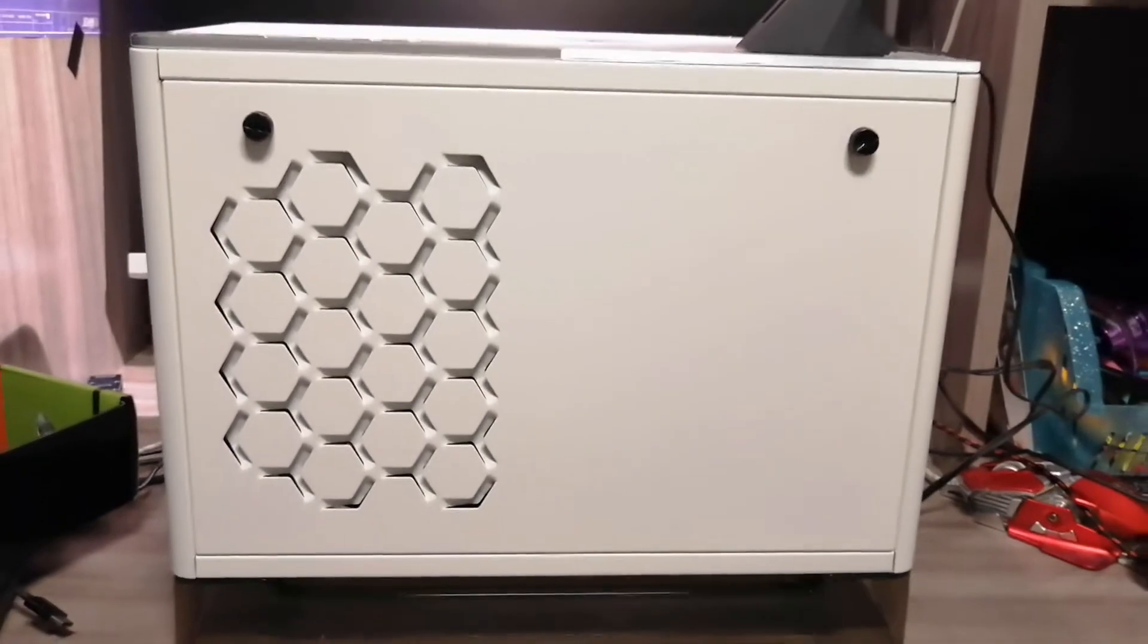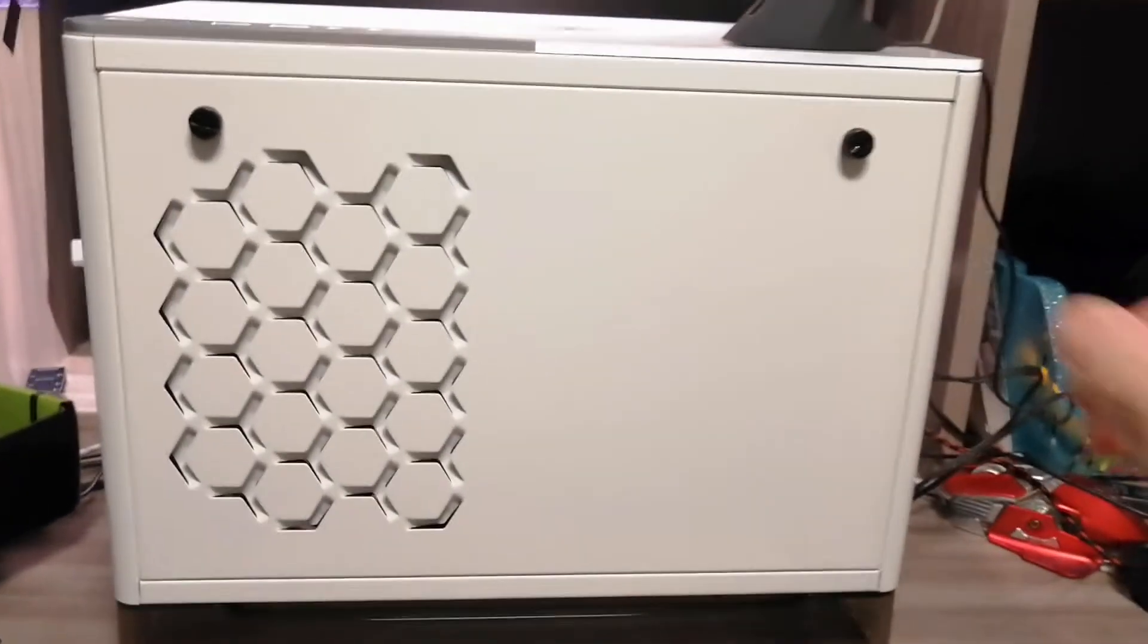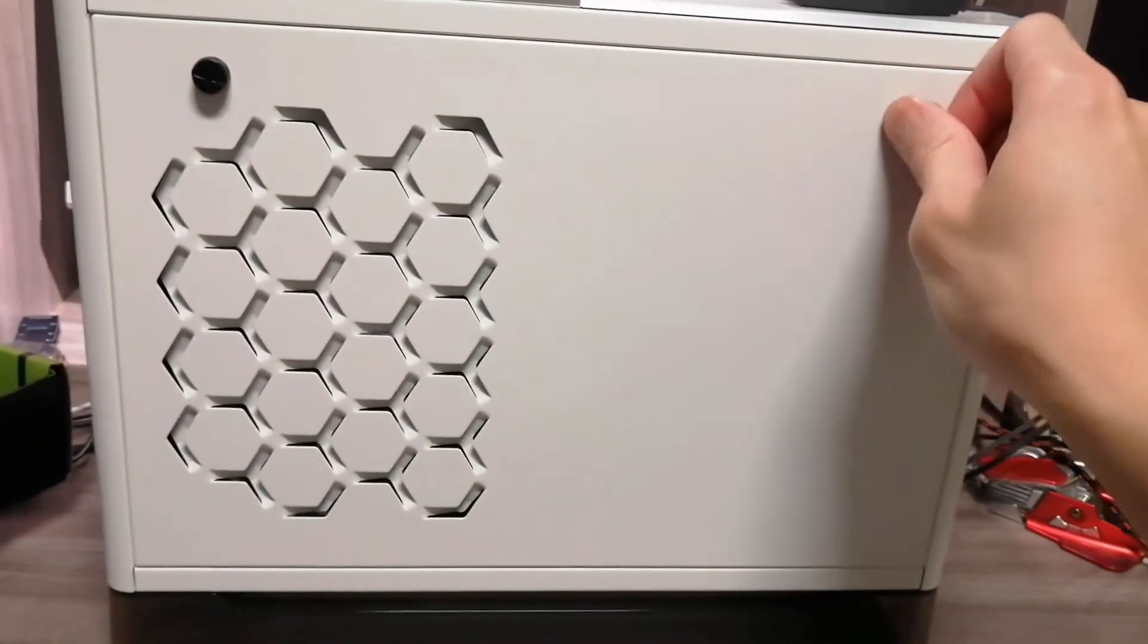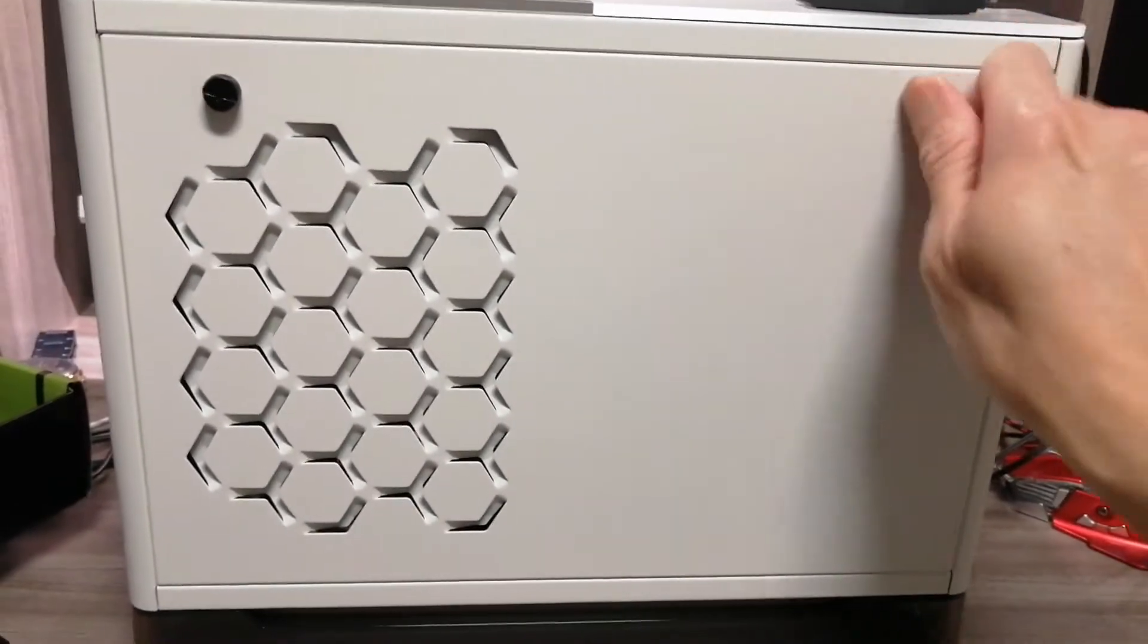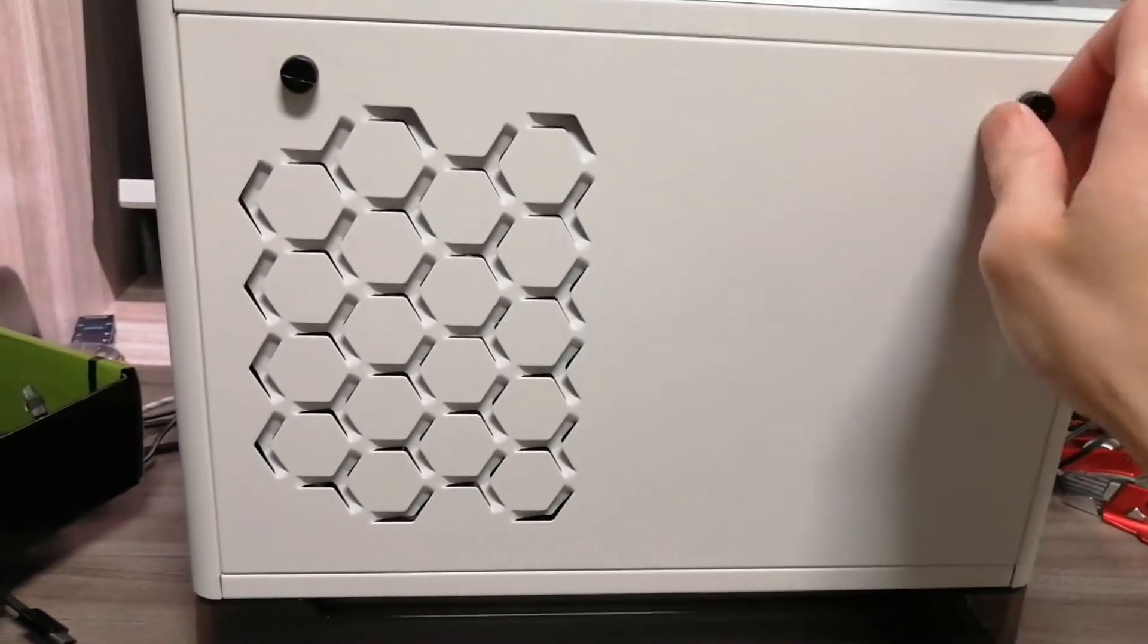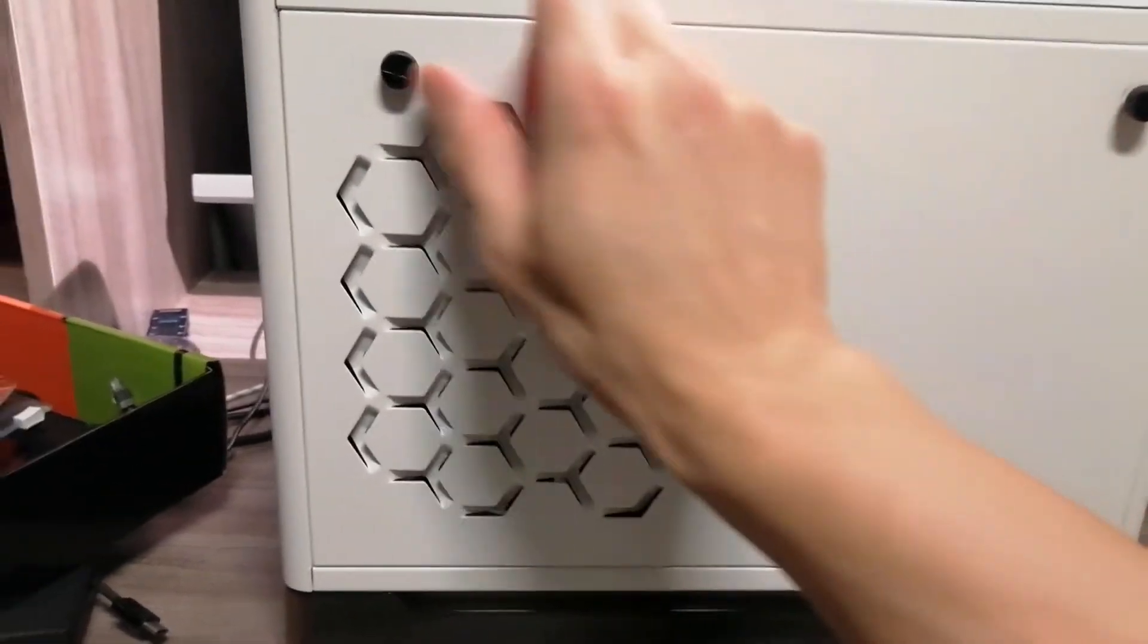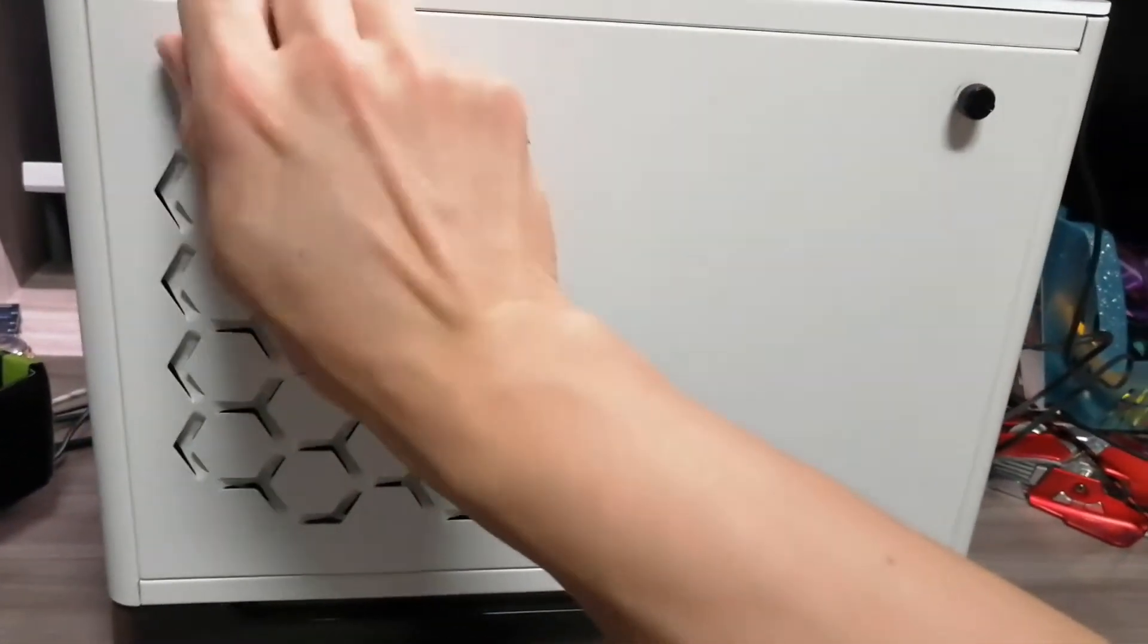This is the right-hand side of the PC case and it is very easy to take out. You just have to use your hand to unscrew that. I'm holding my camera and doing this in one hand, so bear with me.